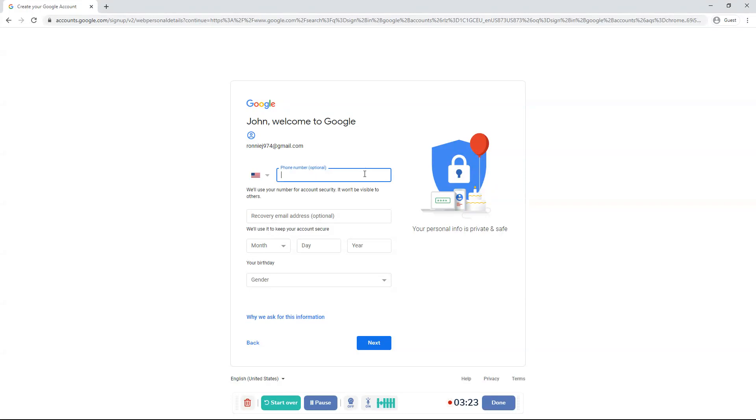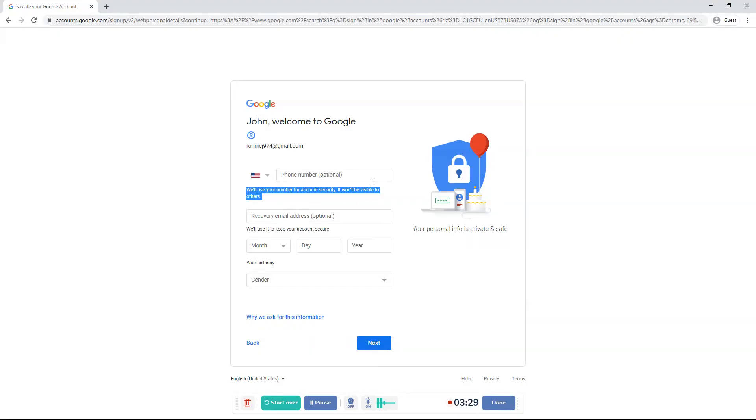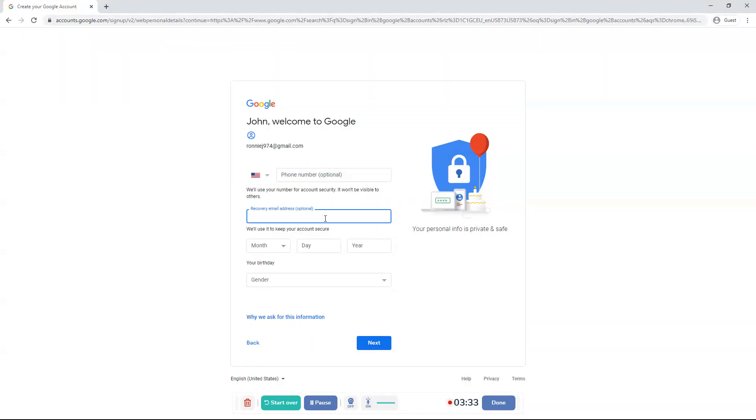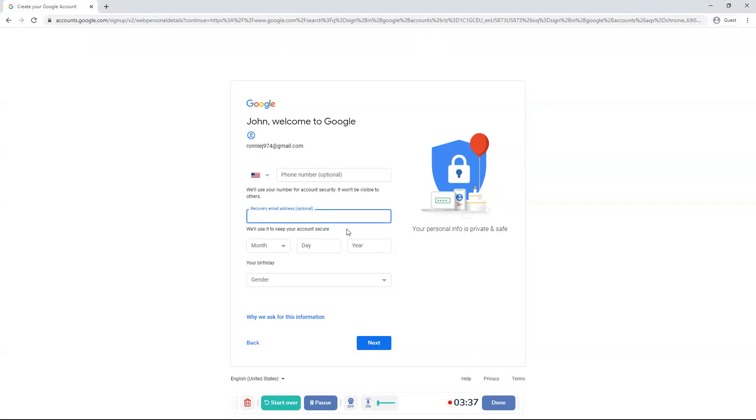It says we'll use your number for account security. It won't be visible to others. So you can choose. You can enter your phone number. It's optional. So you don't have to. And then you have to enter a recovery email address. And it's also optional. We'll use it to keep your account secure, says Google.